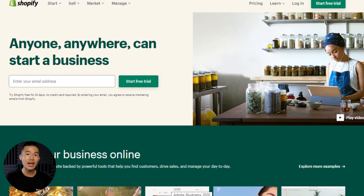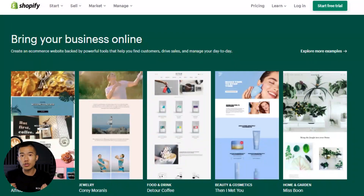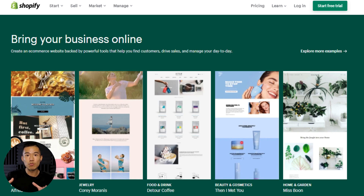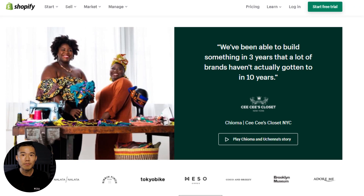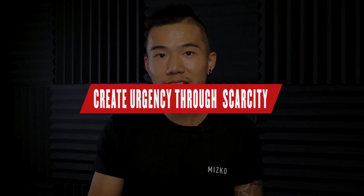Another example is Shopify. They could just showcase their UI and interactions, but instead they use photos of real people utilizing and engaging with their platform. This helps potential customers imagine themselves using the product. Social validation is a key part of this — whether you're a freelancer showing your face, or a SaaS platform getting people into your photography, help others imagine themselves using what you're promoting.